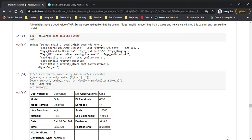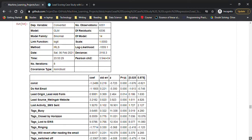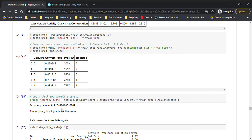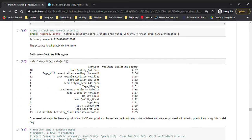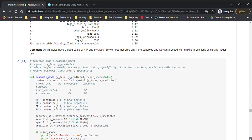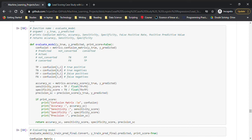After dropping the problematic feature and rebuilding, we check the variance inflation factor again — it's now in a permissible range, so we're good to go with the current feature set. I then wrote a reusable block of code used multiple times for getting the confusion matrix, accuracy, sensitivity, and all evaluation metrics.